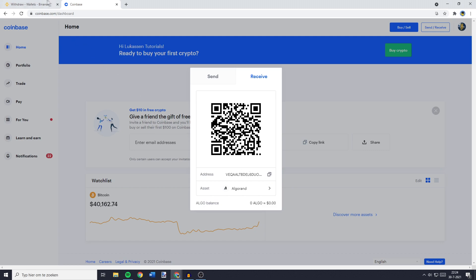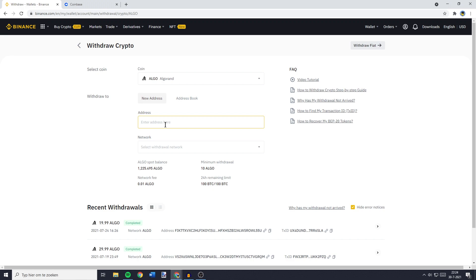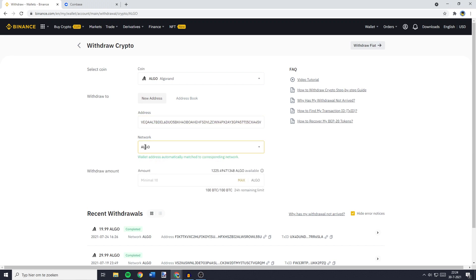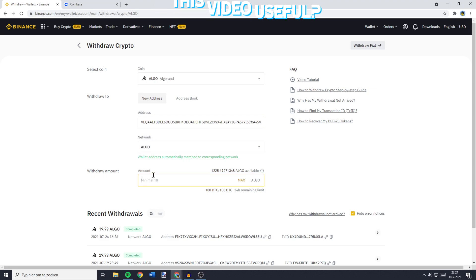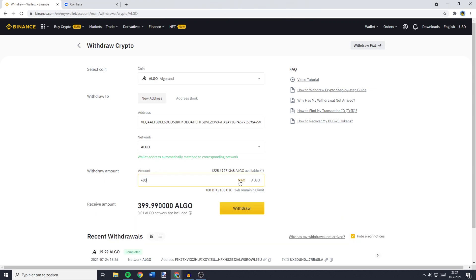What you want to do then is to go back over to Binance and paste your address in. The network has instantly been selected, but if you need to choose between multiple networks, I recommend you do a quick Google search — something like which network to use to transfer and then the name of your cryptocurrency. Once you have filled in the address and the network, all that's left to do is to fill in the amount of coins you would like to transfer. You can fill in this amount manually or click on the Max button to select all of your available holdings.